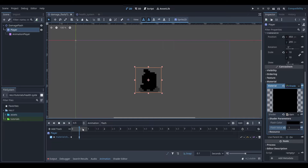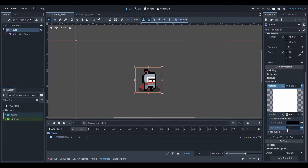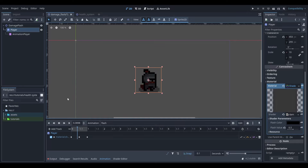To finish it off, head to 1, put the flash value back to 0 and add a final keyframe. If we now set the track to 0 and play it, we should have this flash animation.